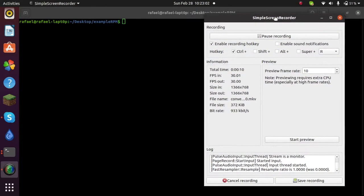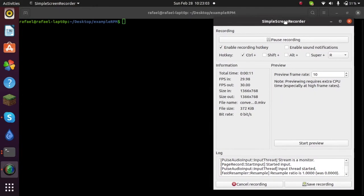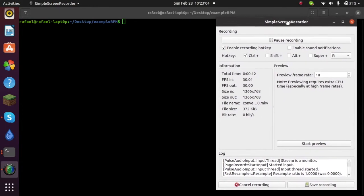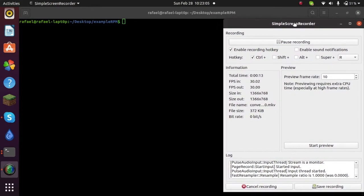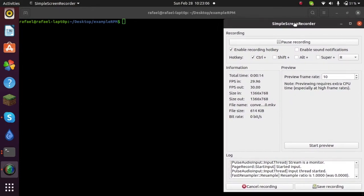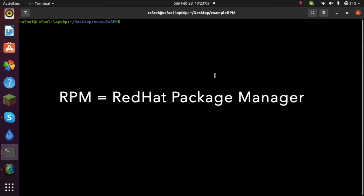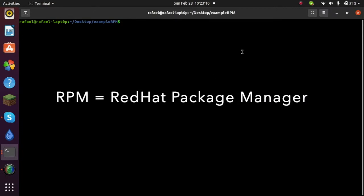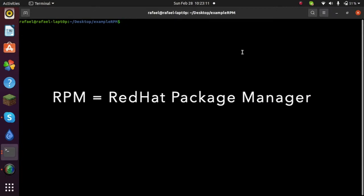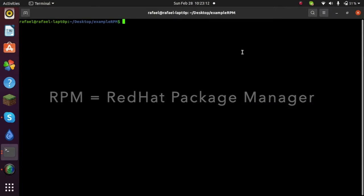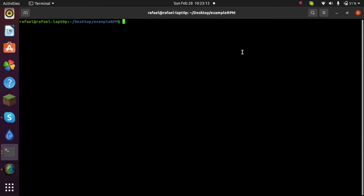So first of all, open your terminal and basically what RPM stands for, it is Red Hat Package Manager. So if you're on a Debian-based distribution like Ubuntu or Mint, this video will help you out.